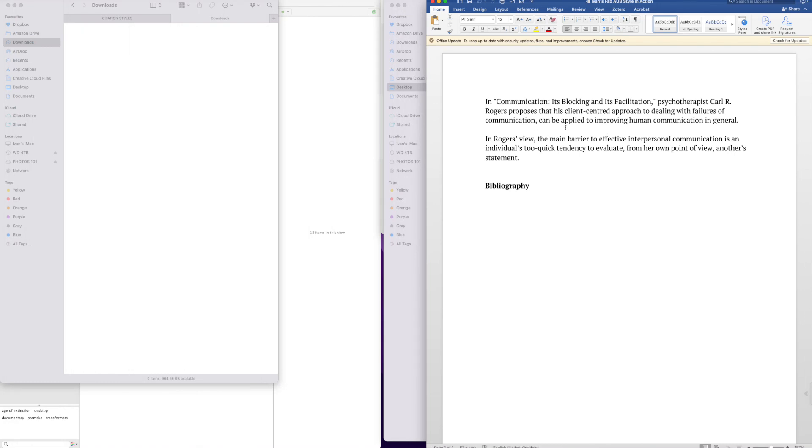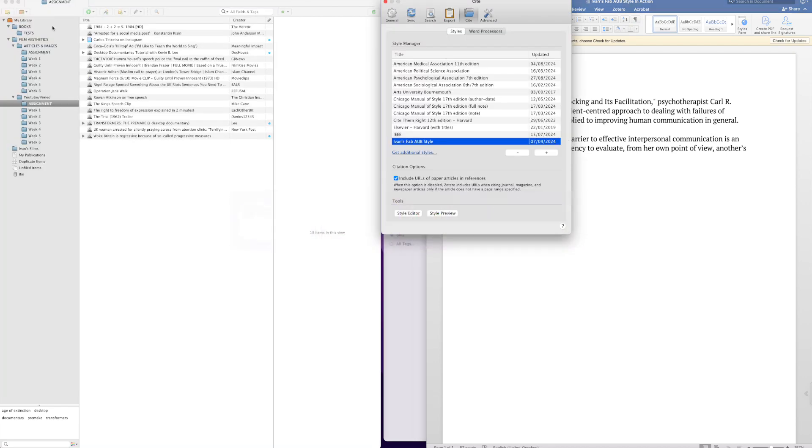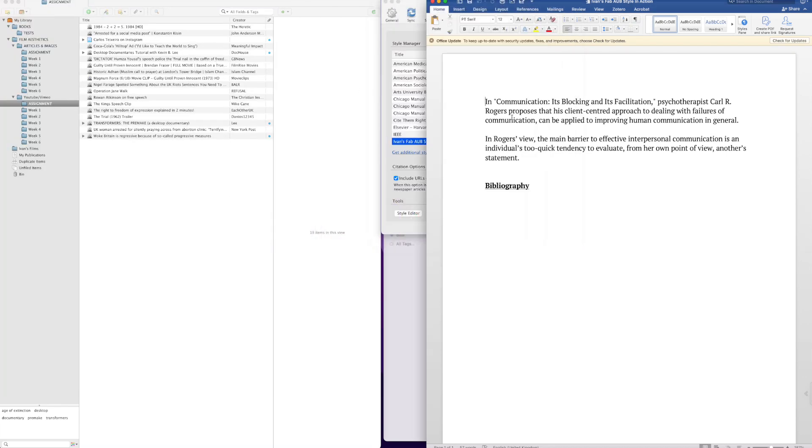I'm going to assume this is your working text, so we're going to start adding your citations and bibliography. Okay, here we go. Just go anywhere in the text here and we're going to start with an article.